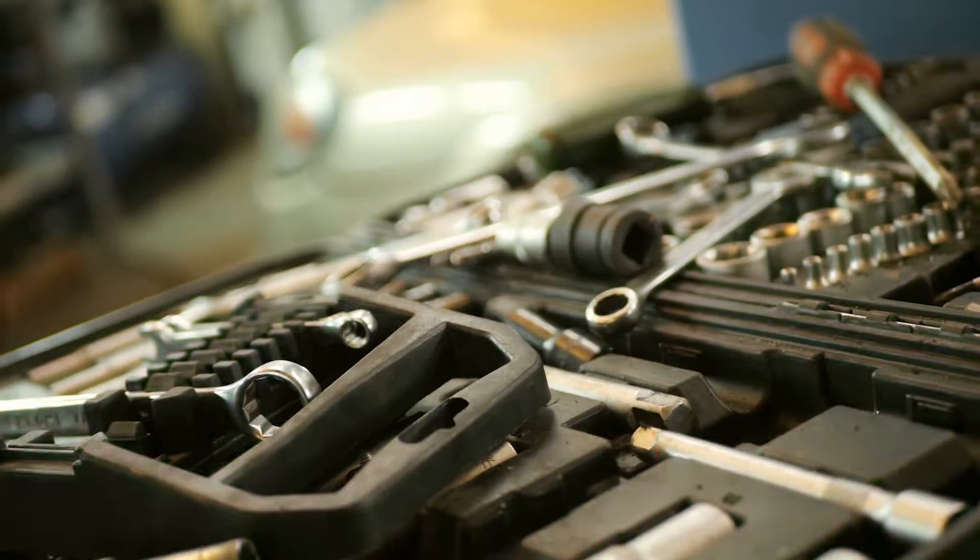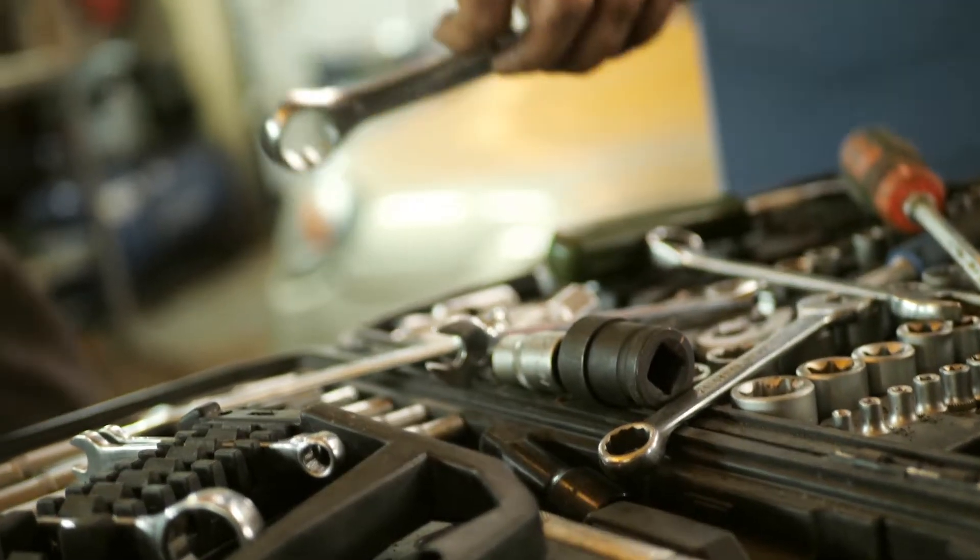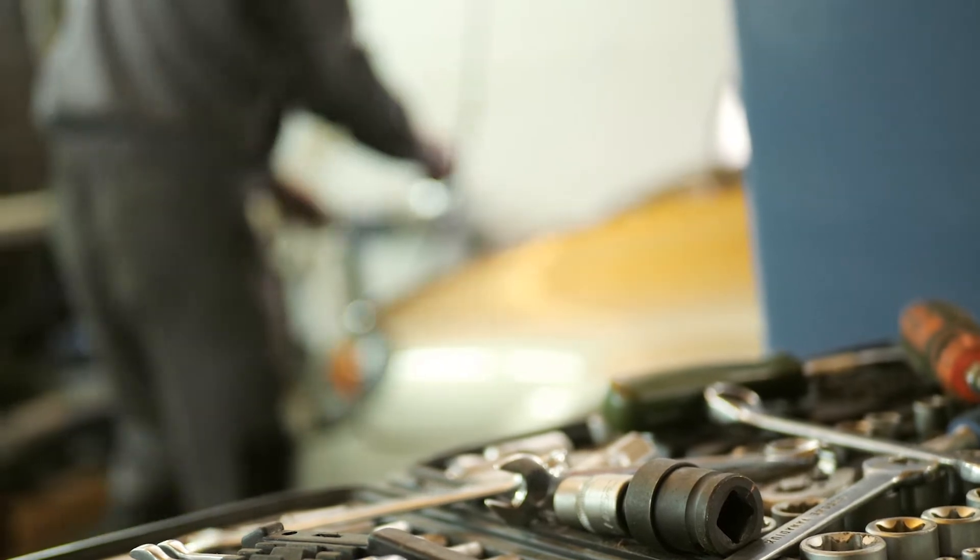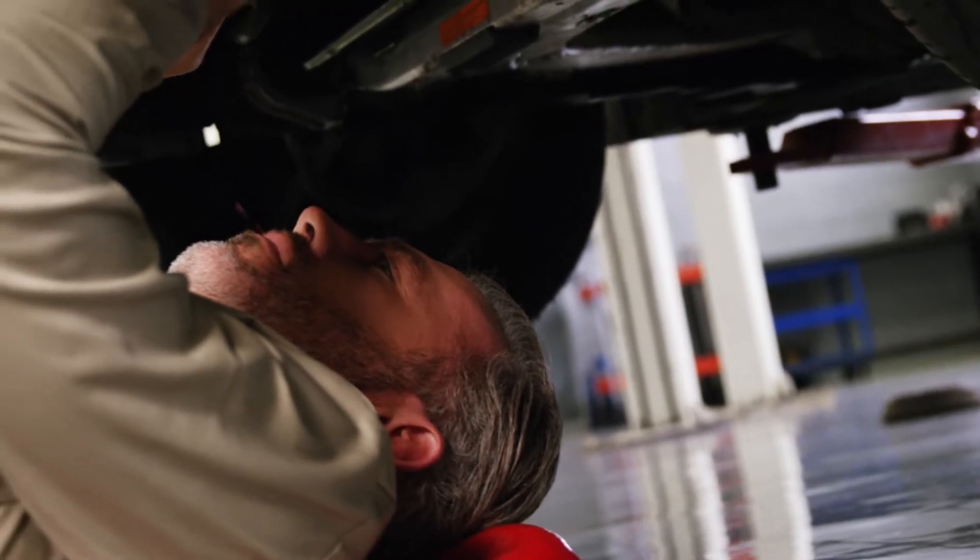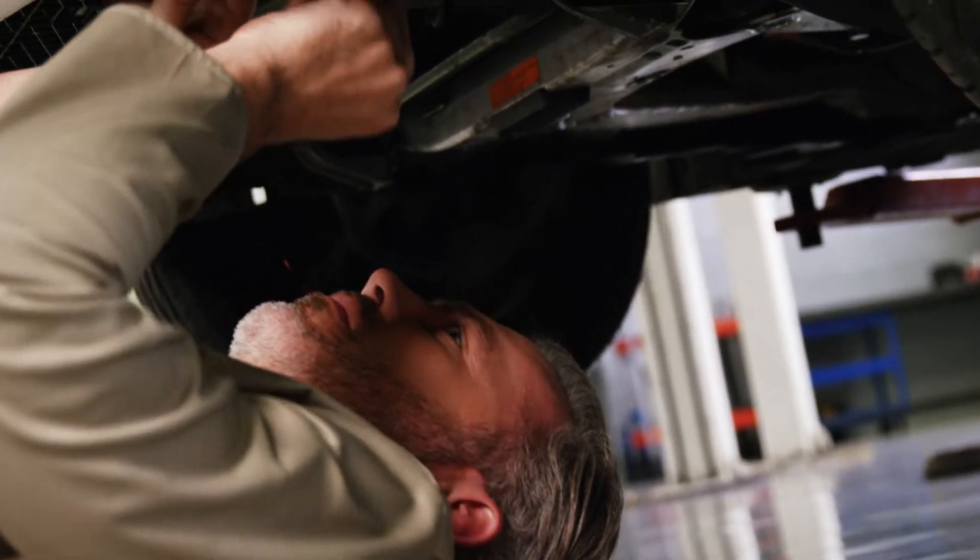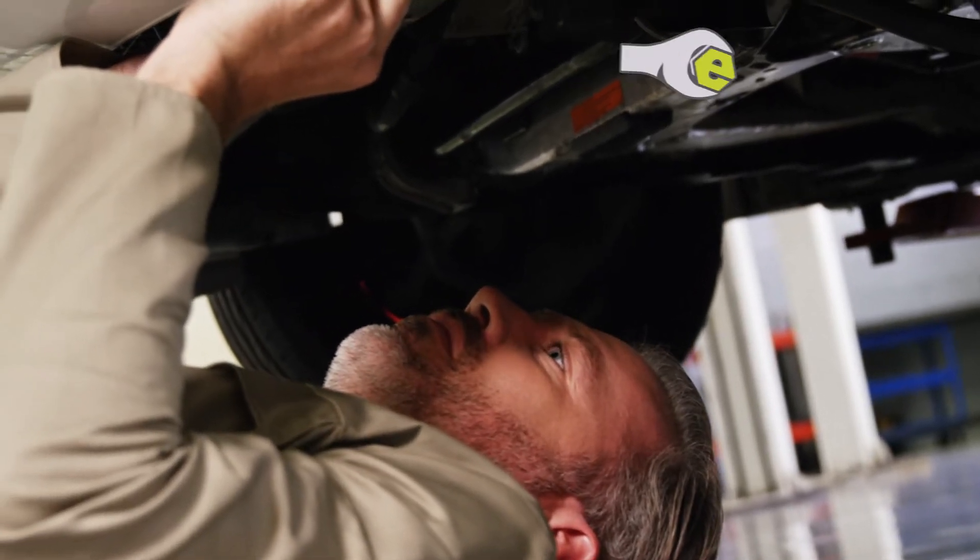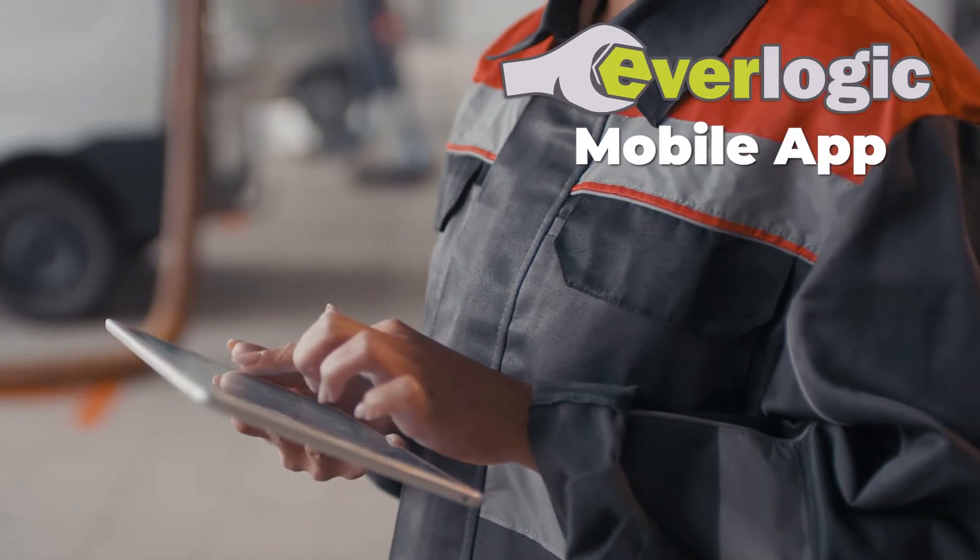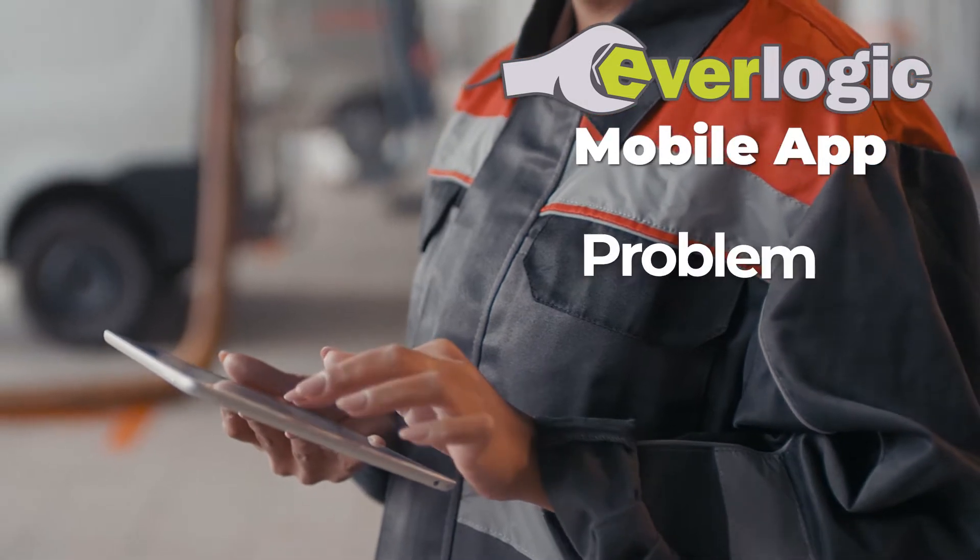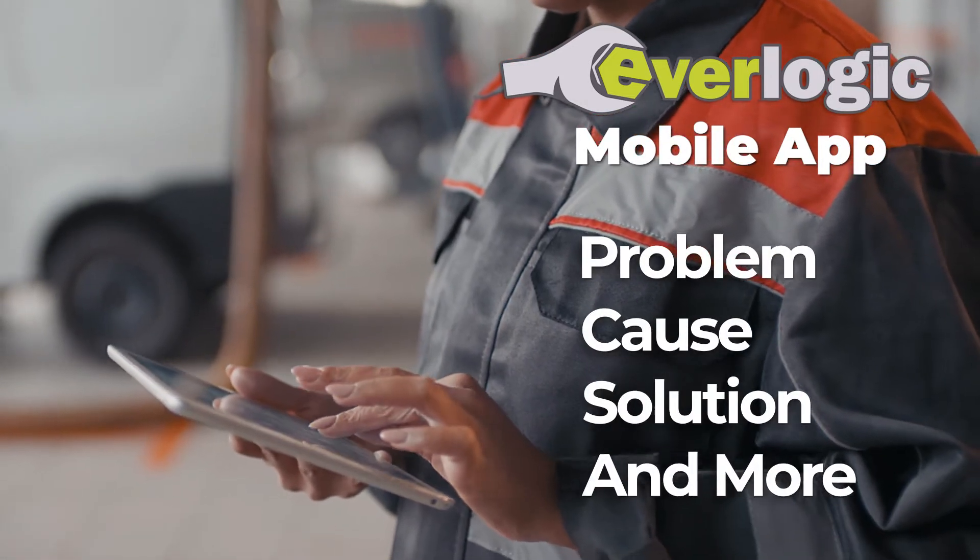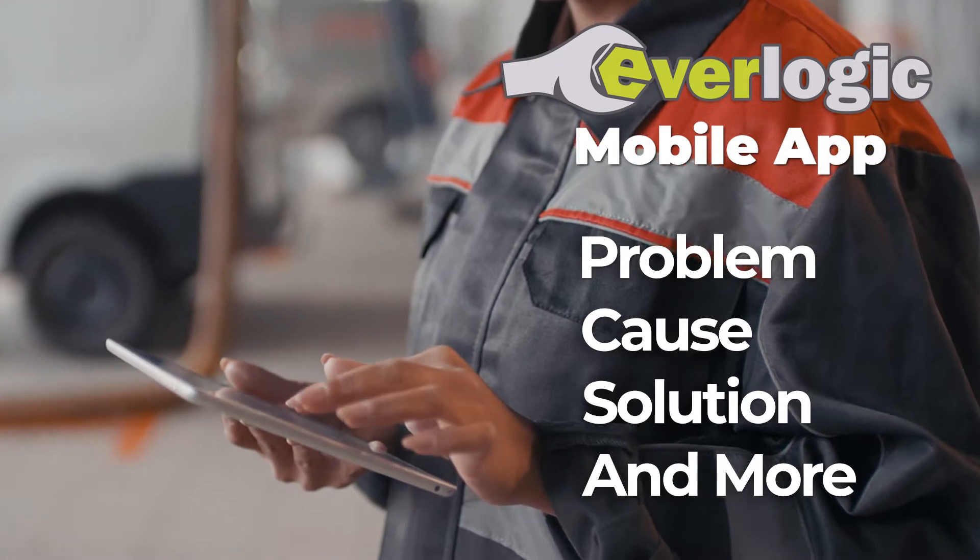So let's talk about how the Everlogic mobile app can make your service department more efficient. Imagine a situation where a technician in your service department is looking to input notes. Let's say that they are underneath an RV, and they don't want to have to walk all the way across your shop to put in those notes. Well, the Everlogic mobile app makes it so that they can input notes with problem, cause, solution, and other important information for a job without ever leaving the job that they're working on.